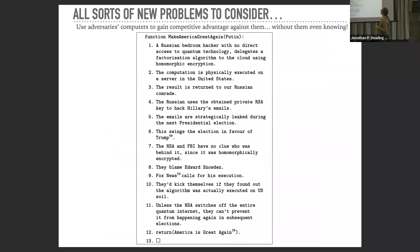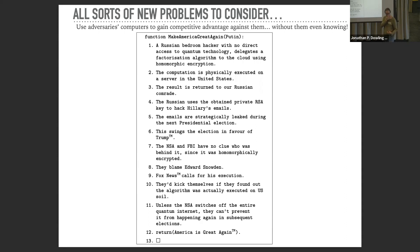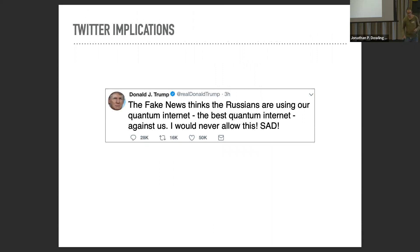Here's a hypothetical scenario: a Russian bedroom hacker with no direct access to quantum technology delegates a factorization algorithm to the cloud using homomorphic encryption, it's physically executed in the United States, and he uses it to break encrypted communications. That's not technically impossible under this model where quantum computing is available in the cloud, and it illustrates why a government may not want others unifying with its quantum computing resources.